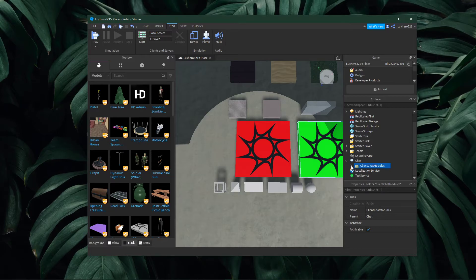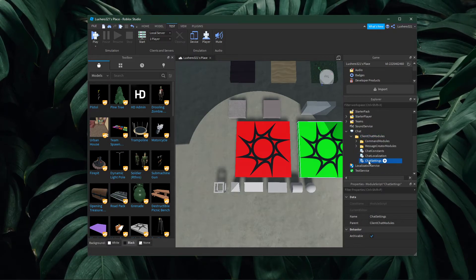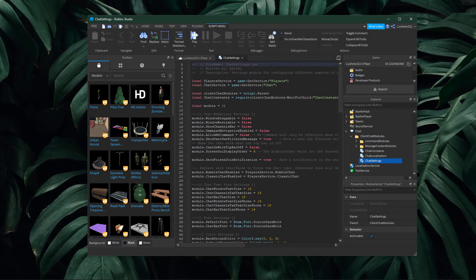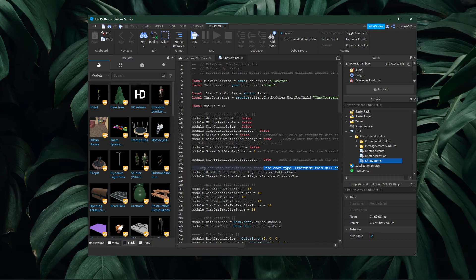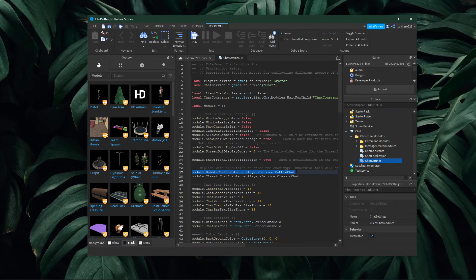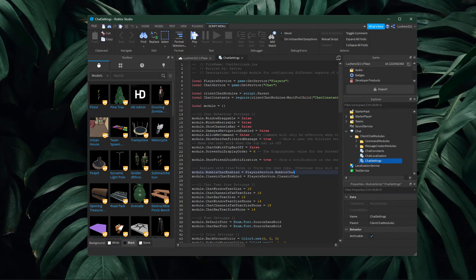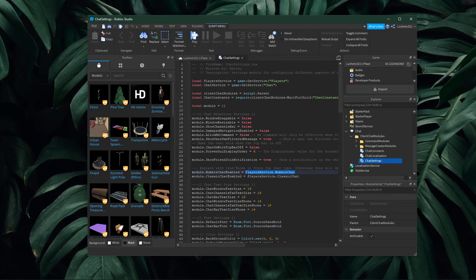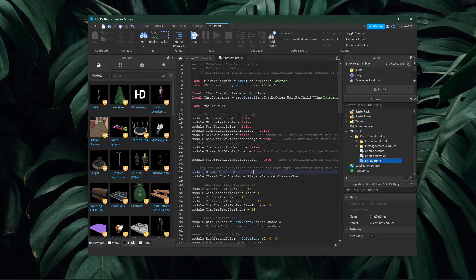Lastly, double-click your chat settings and make sure to find the module.bubblechat-enabled line, which in my case is line 27. Make sure to change the playerservice.bubblechat to true.